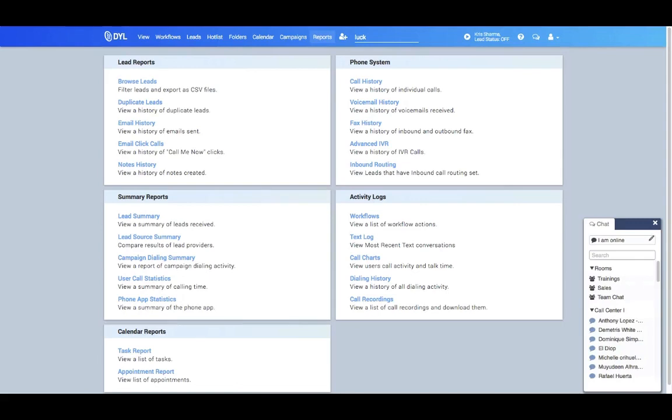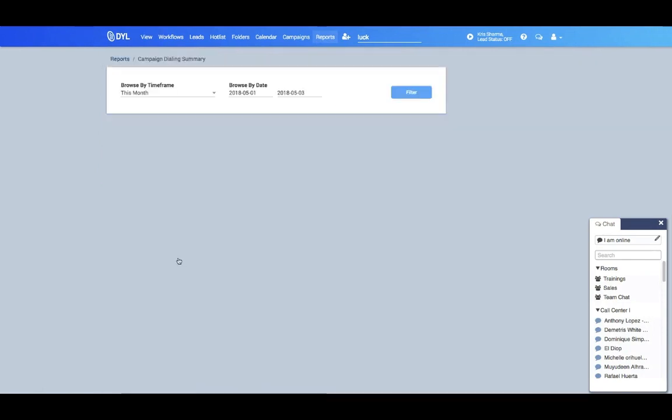Let's take a look at the campaign dialing summary feature. This is going to be in your reports tab on the bottom left, and this will be very similar to your user call statistics. The only difference is this is just for the campaign dialer. So those of you doing a lot of telemarketing, this is an easy way for you to check on how your telemarketing campaigns are going.